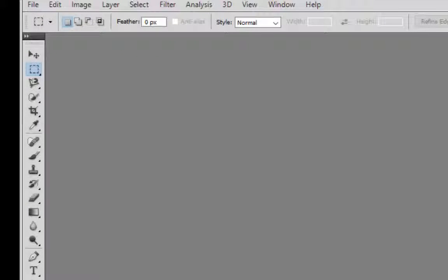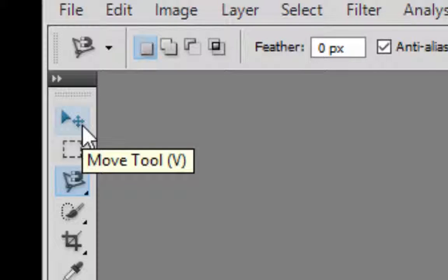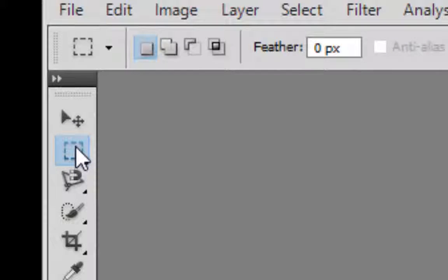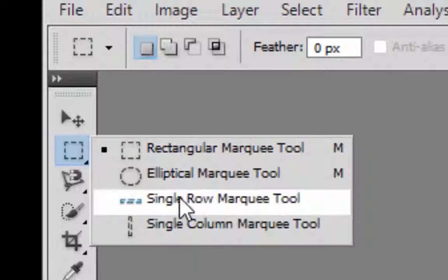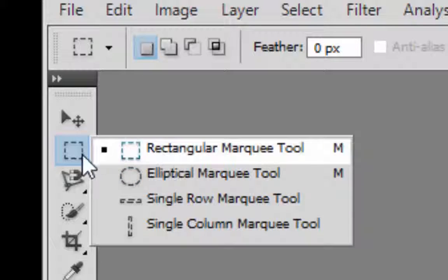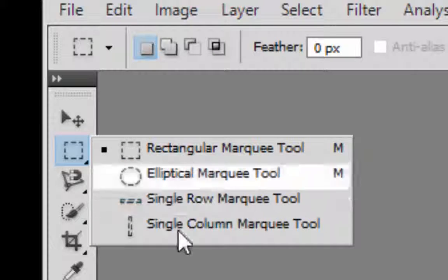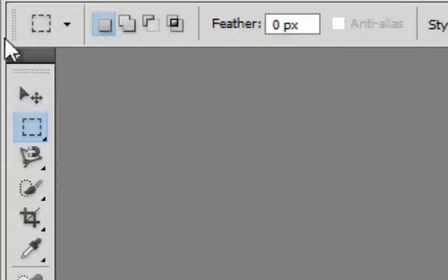Now let's look at the tools. These are your basic tools — I encourage you to look at this toolbar. This is the Move tool. This is the Marquee tool, which you can use to select. If you see a small arrow on a tool, right-clicking will give you different options for that tool. For the Marquee tool you get Rectangular Marquee, Elliptical Marquee, and more.